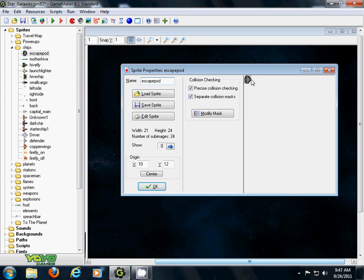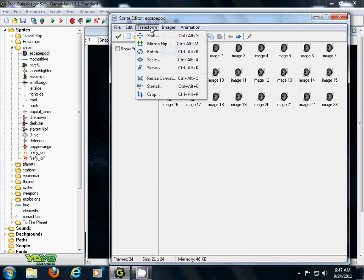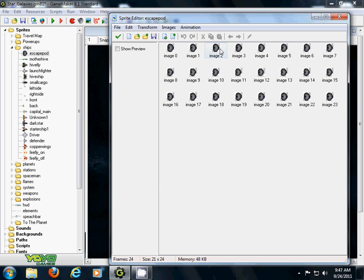You can go to Edit Sprite, Transform, Crop. That way, you get rid of the bounding box and it comes right to the edge of your object.